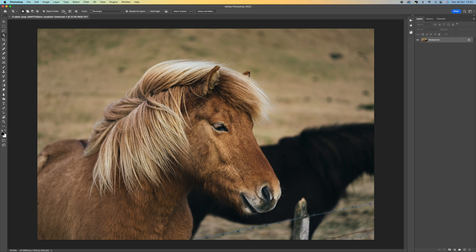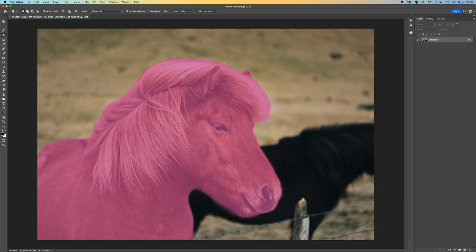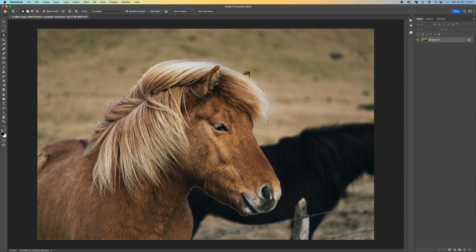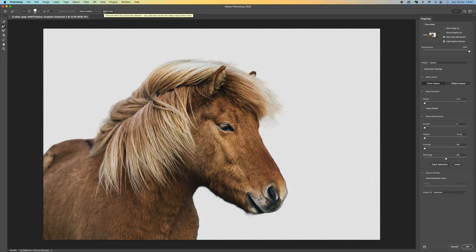You can see it's working up here finding the object, so it's doing everything for us. I'm just going to click on the horse that I want — it's going to select that horse — and then I'm going to select Select and Mask.